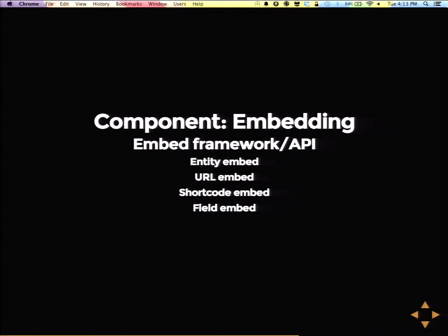After all this work with the Entity Embed module, we realized there are a lot of similarities in the concept of embedding things in the WYSIWYG — configuring the buttons, a selection UI, and picking how to display it. So things like picking a URL for a YouTube video kind of share common functionality. We're making a whole embed framework API based on Entity Embed that'll work for entities, URLs, shortcodes (a WordPress-style macro), and also fields from the same entity you're using — so you could say, put my tag field in the body and display it like this.